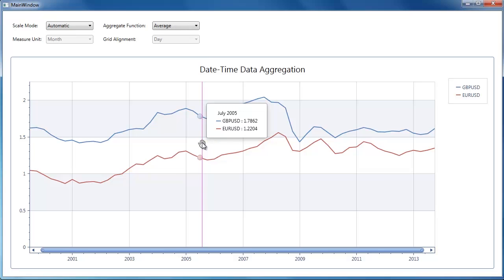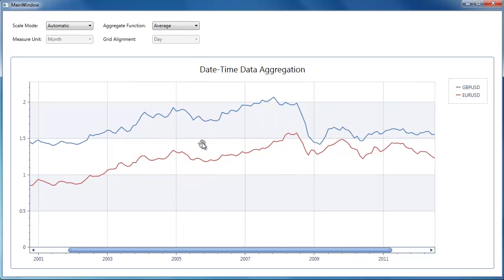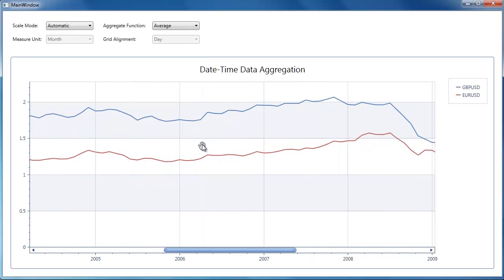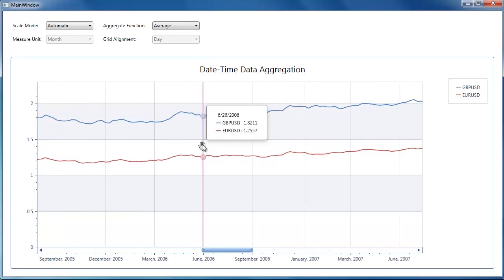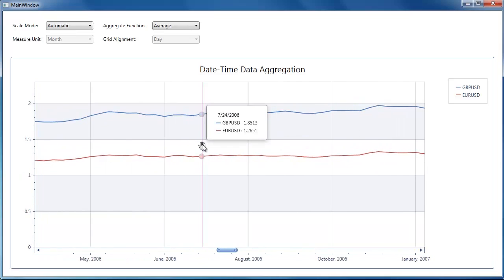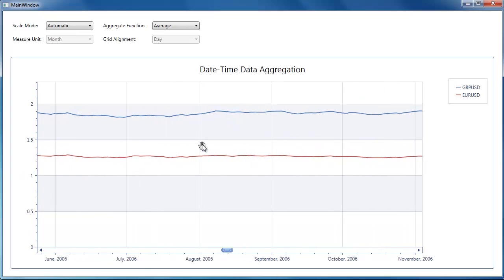Let's zoom into the chart. You can see how the chart control aggregates date time data. This aggregation also happens when you scroll or change the chart size.